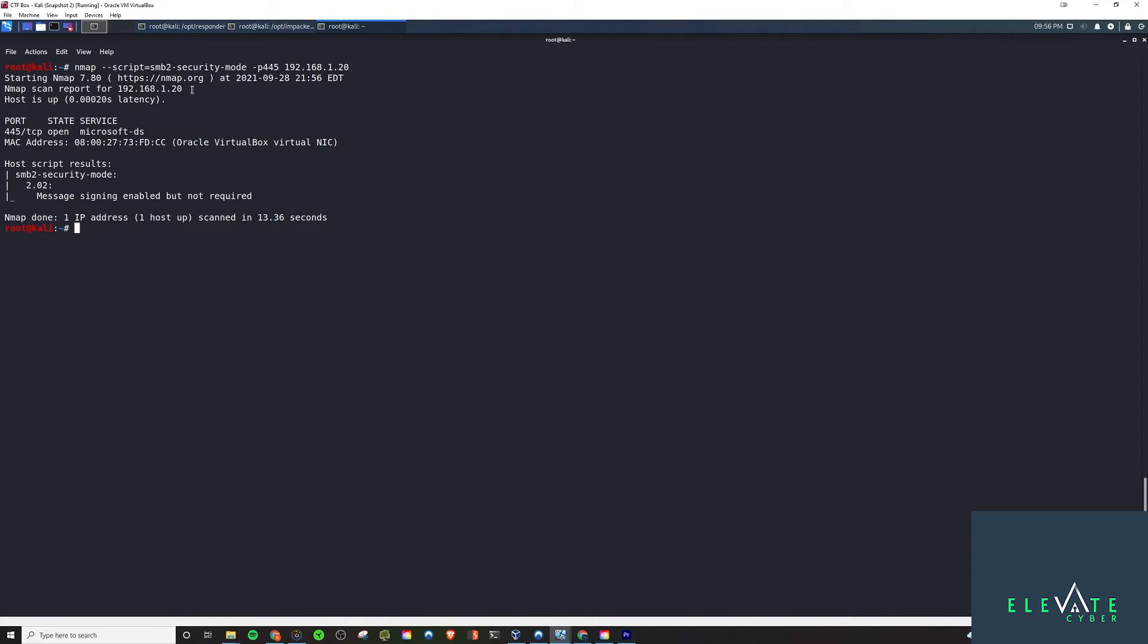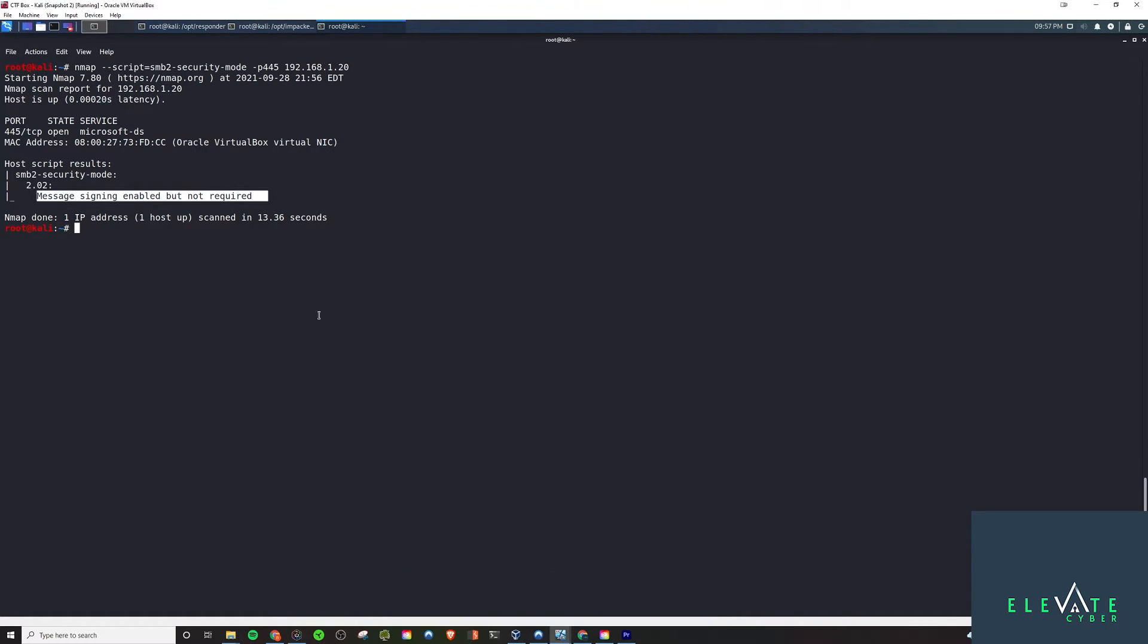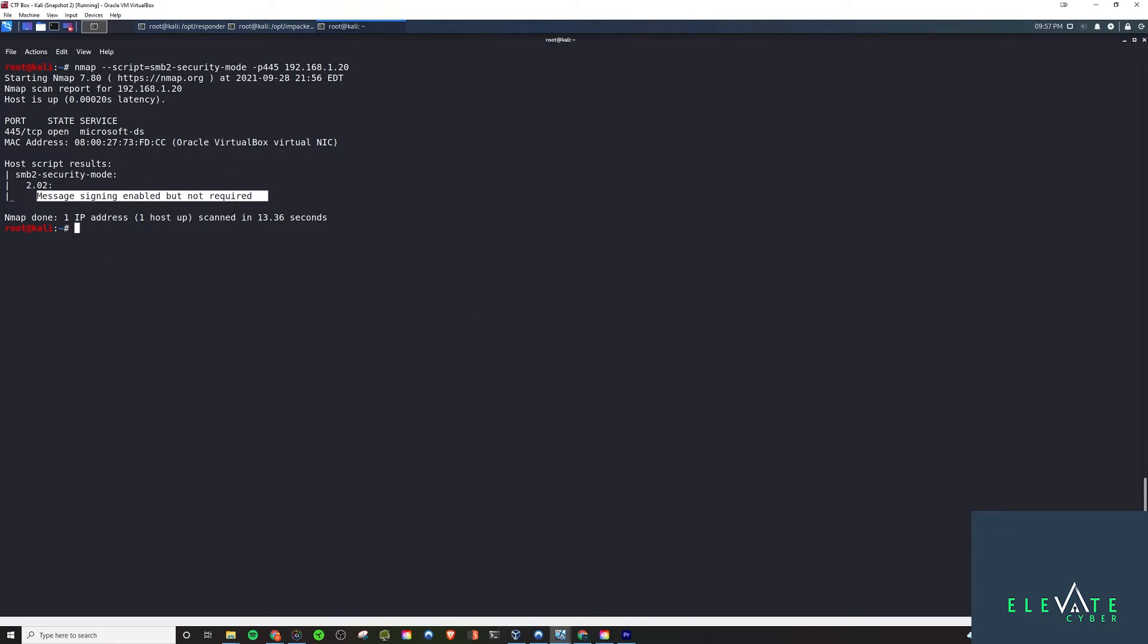This is what we're looking for: message signing enabled but not required. If you're setting this up on your domain, by default a Windows Server 2016 box will say message signing enabled and required. If you see this, it will prevent you from successfully conducting this attack. If we want to secure this server, basically you just have to edit the group policy and make it so that message signing is required, and it'll prevent this.